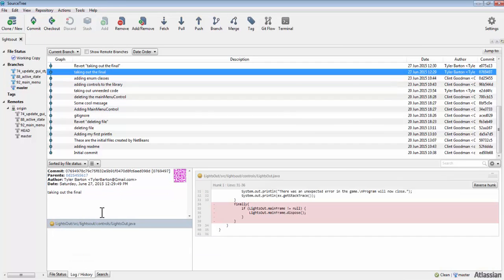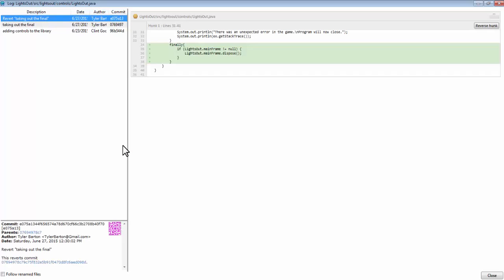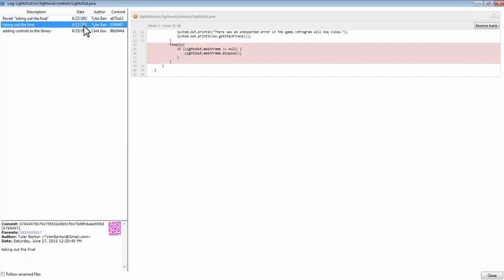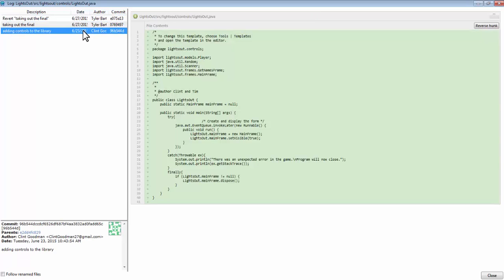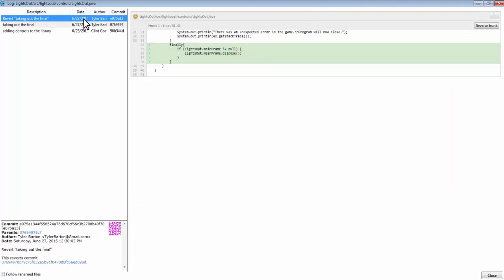Before I make a change to a file in a big project, I first look up the history of the file and determine what previous programmers were working on. This can be a useful tool for tracking down the introduction of bugs and other coding issues that may be present.